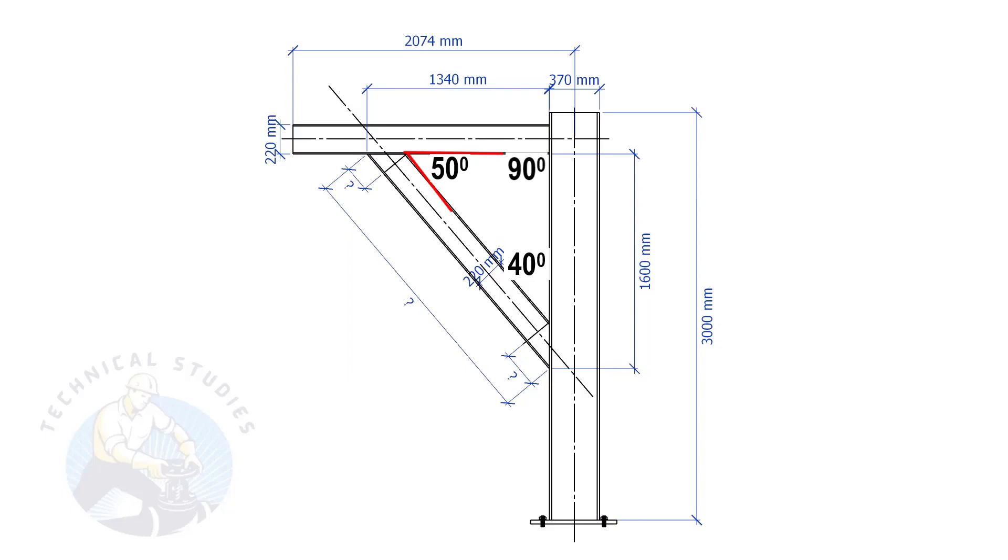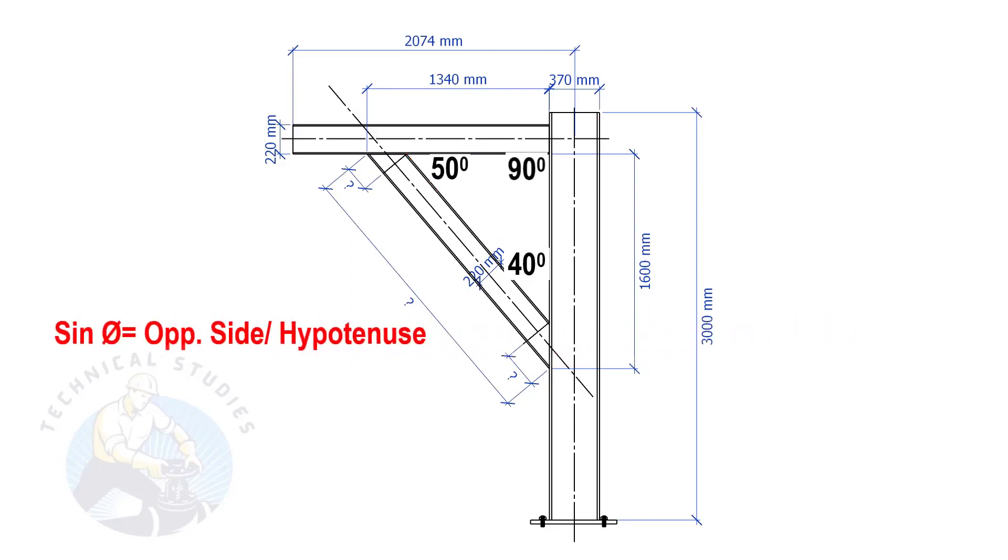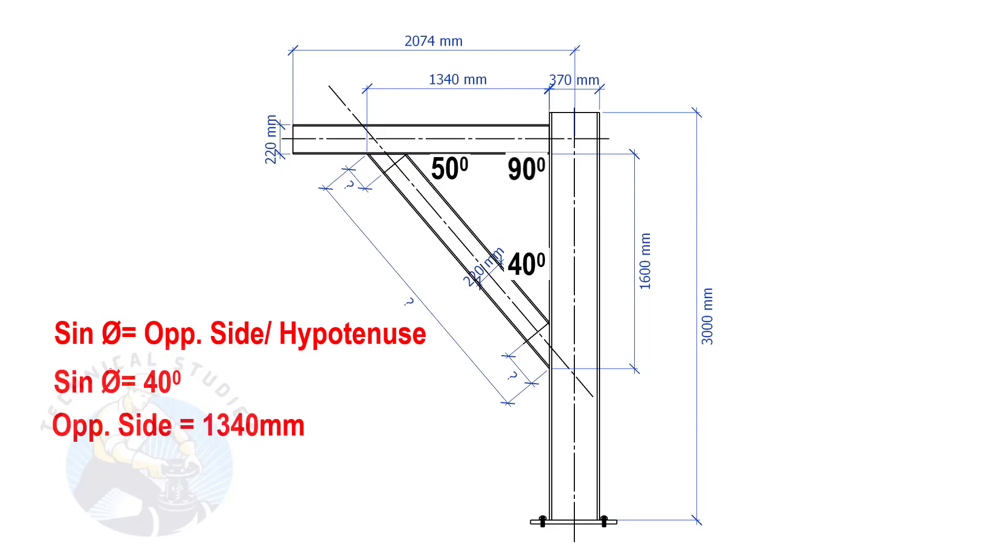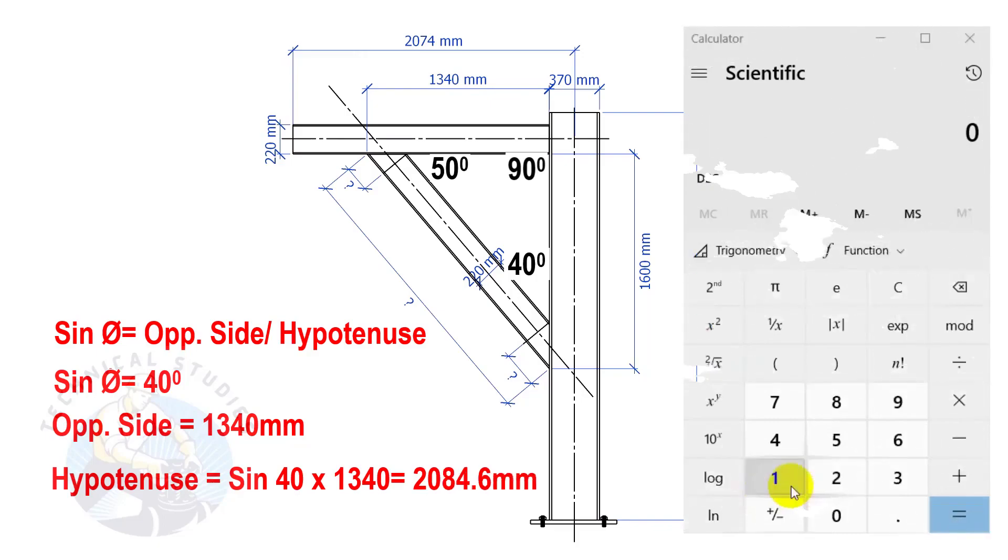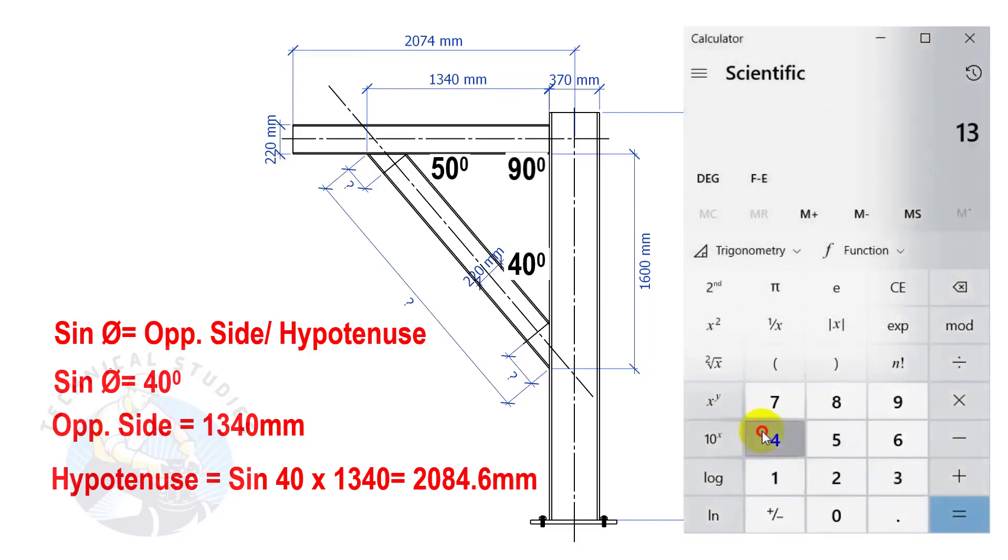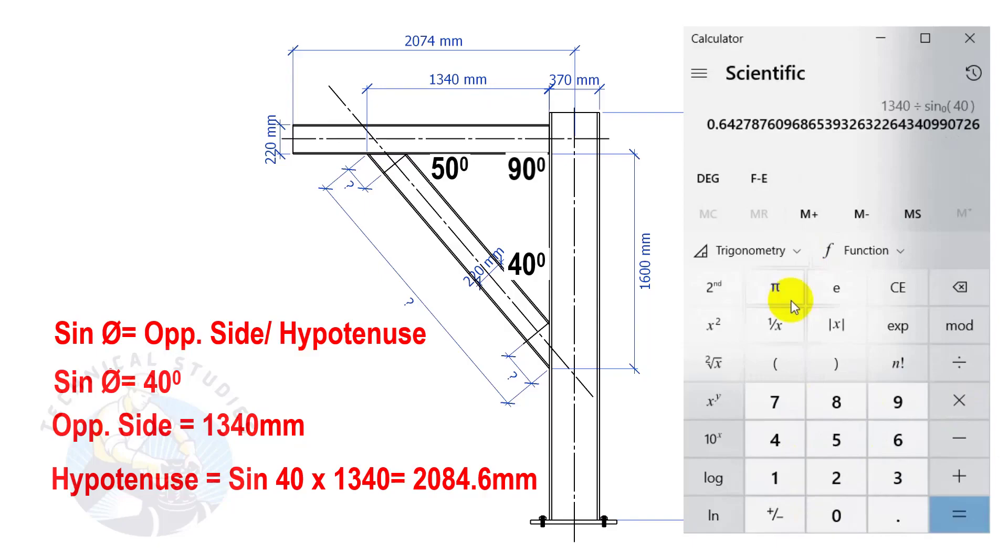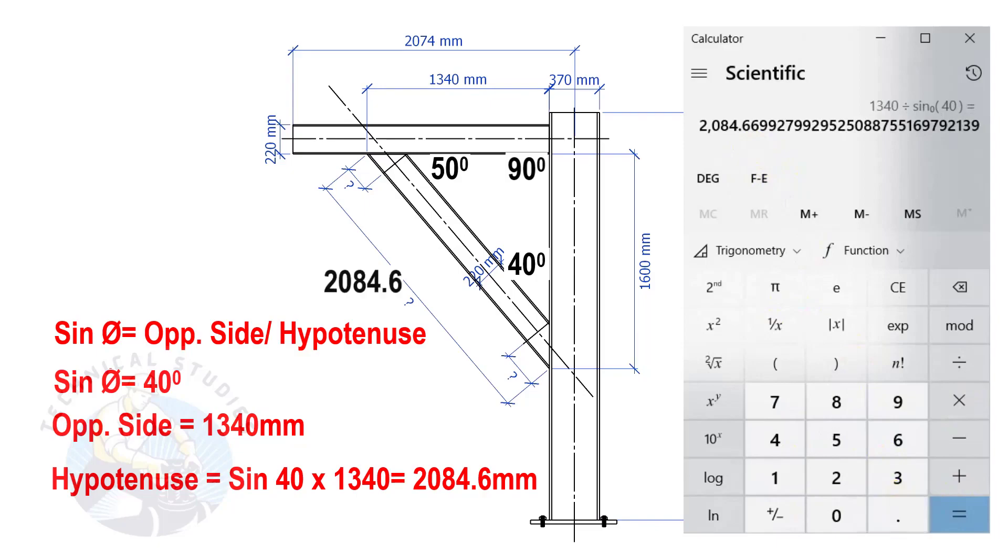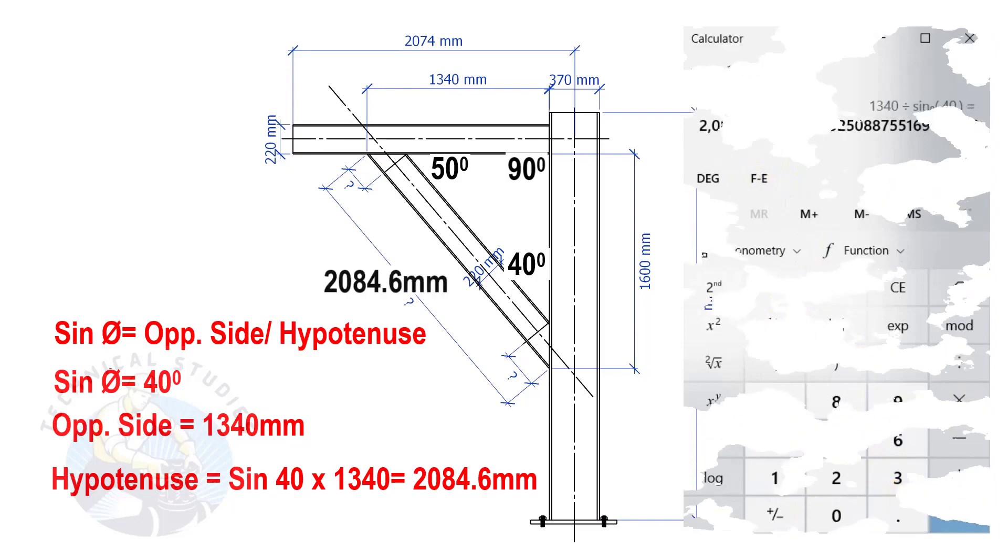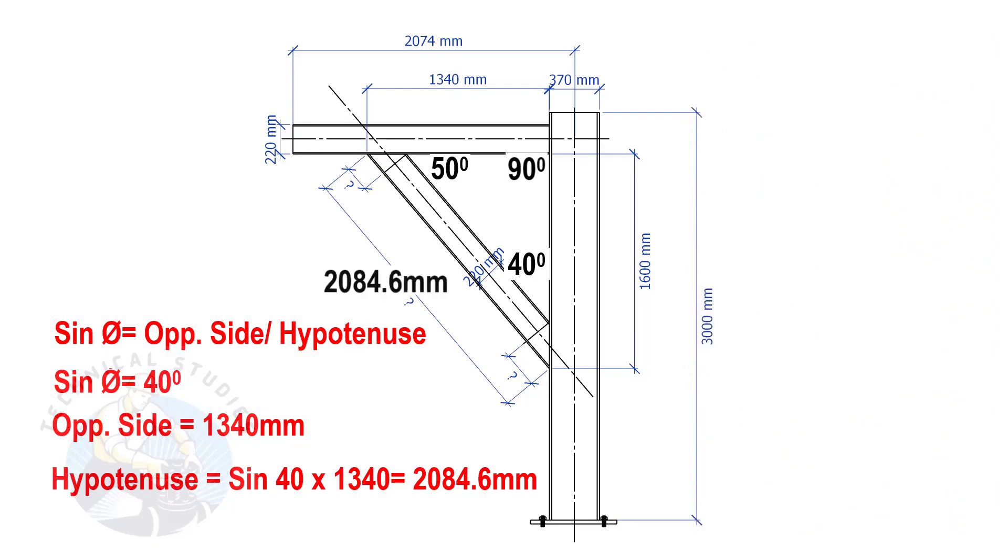Let us apply the sine formula. Sine degree equals opposite side divided by hypotenuse. Sine equals 40 degrees, opposite side equals 1340 mm. So, the length of the bracing is 2084.6 mm.